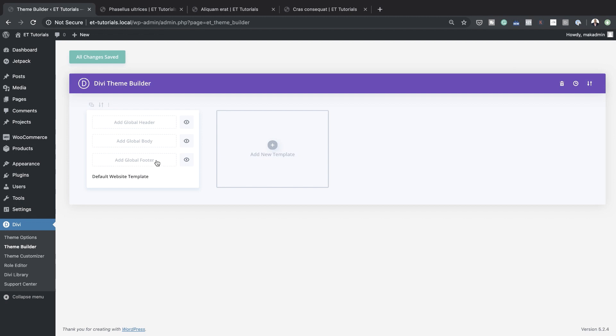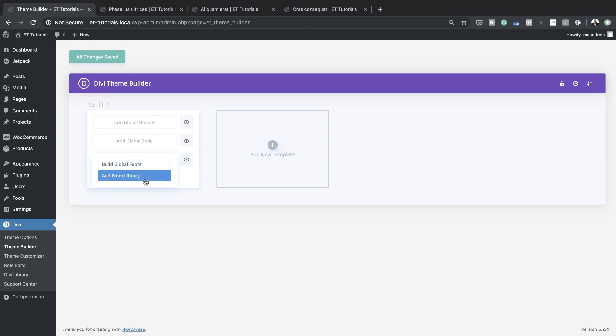Adding these is very easy. You can just click here on add global footer, and it gives you two options: you can either build it from the library, or you can build the global footer from scratch.